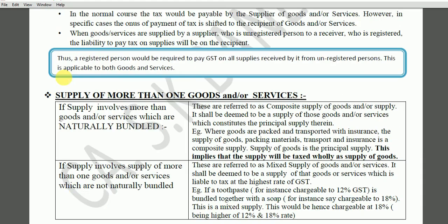The next point is supply of more than one goods or services. Normally, when you buy something you sometimes get a bundle — for example, with a pen you get a refill free, or with a toothpaste you get a toothbrush. Goods can be naturally bundled. Now these bundled goods can be either naturally bundled or not naturally bundled.